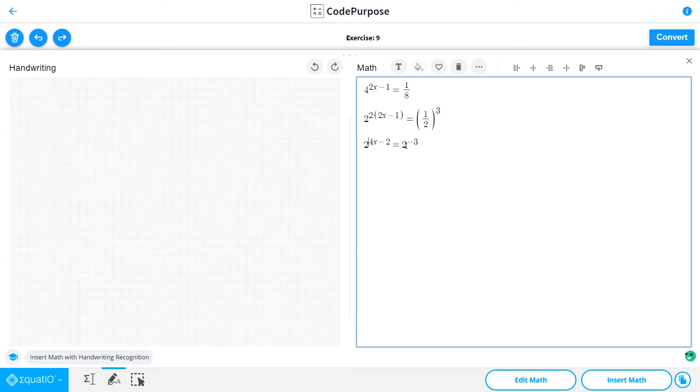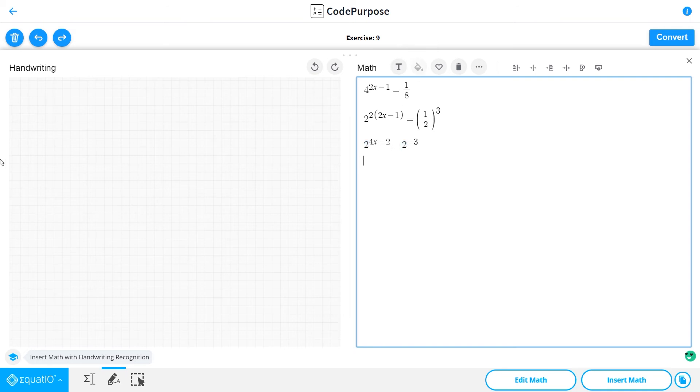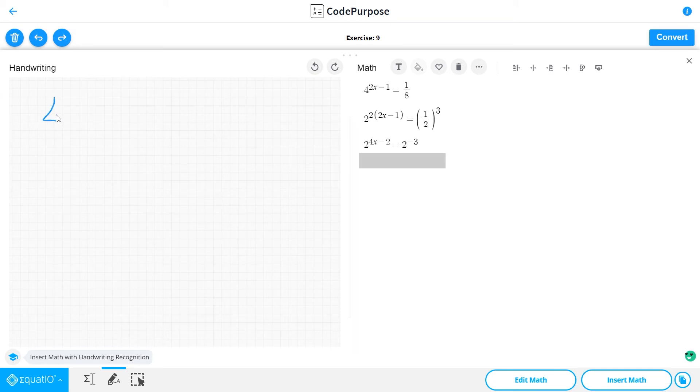Now we have the same basis. Because we have the same basis, we can make the exponents equal. So we have 4x minus 2 is equal to minus 3.